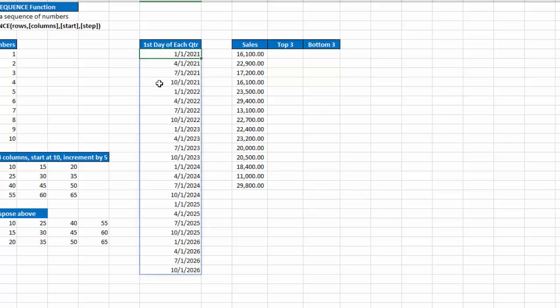And notice I get a list of January 1st, April 1st, July 1st, October 1st. Then notice it goes to the next year. So Excel is smart enough to know to go to the next year for the quarters.